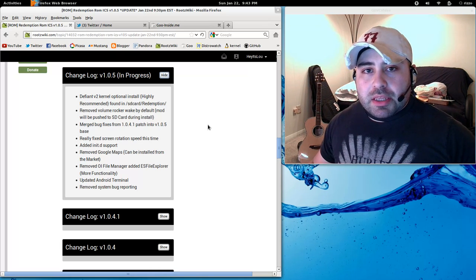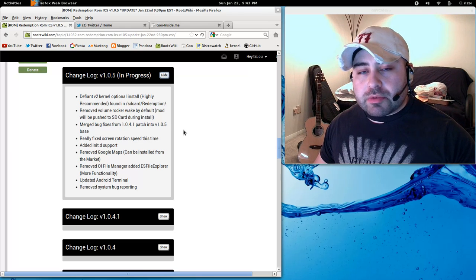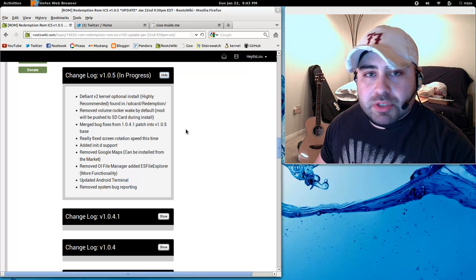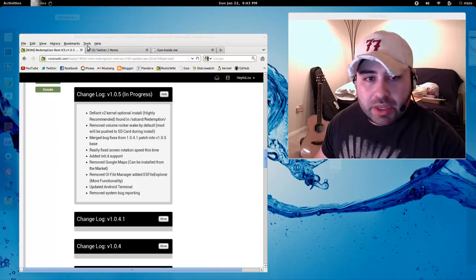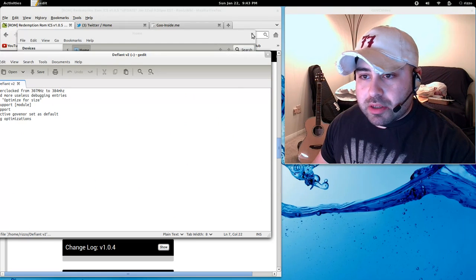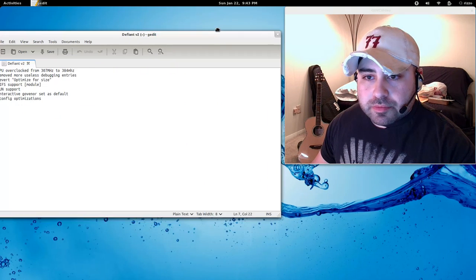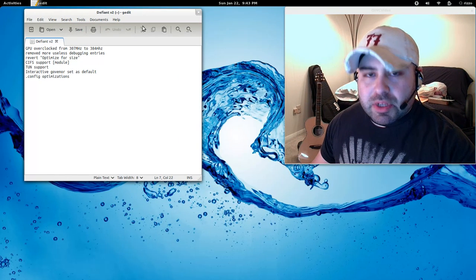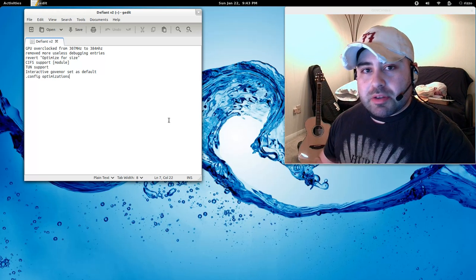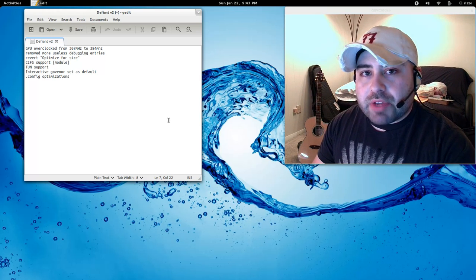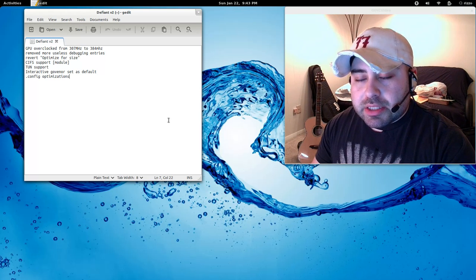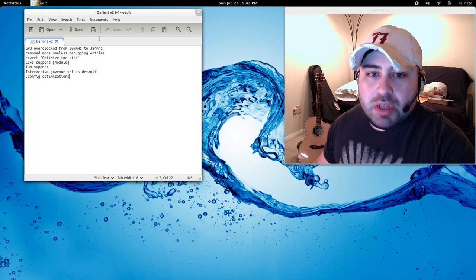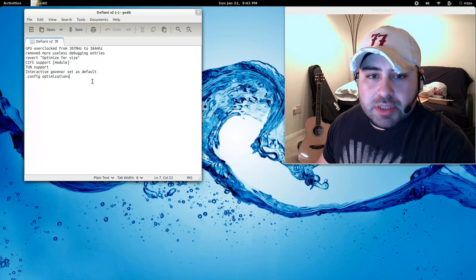I didn't make an update to the kernel thread here on RootsWiki mainly because I'm just releasing it to the Redemption ROM users first. But I do have a really basic text file to show some of the things that I've done with Defiant version 2. We've got an overclocked GPU. The GPU is severely underused on this particular device.